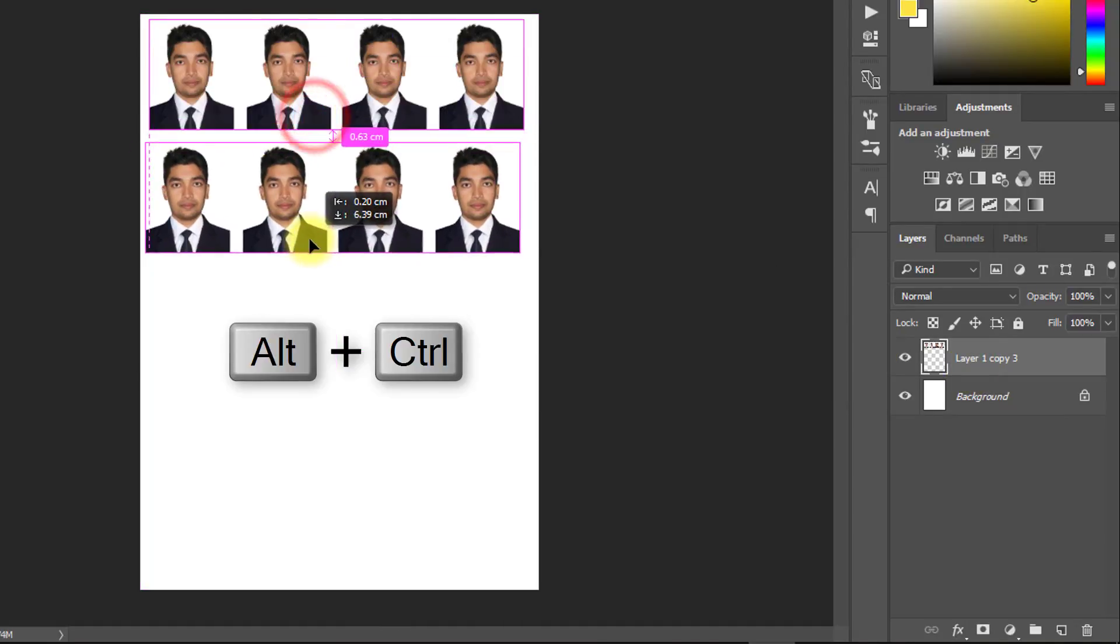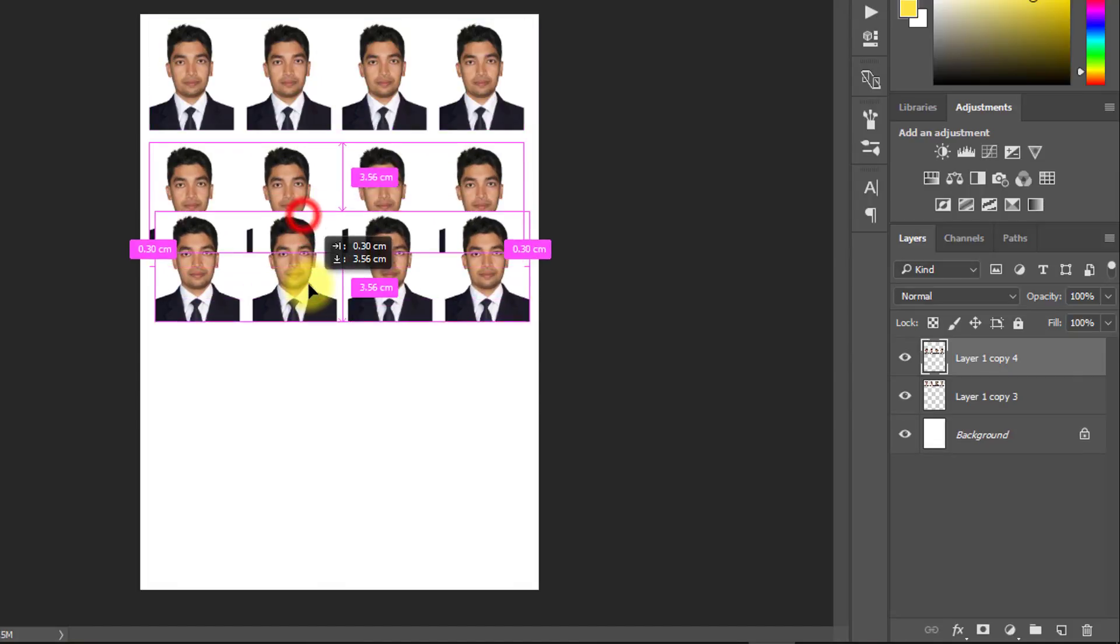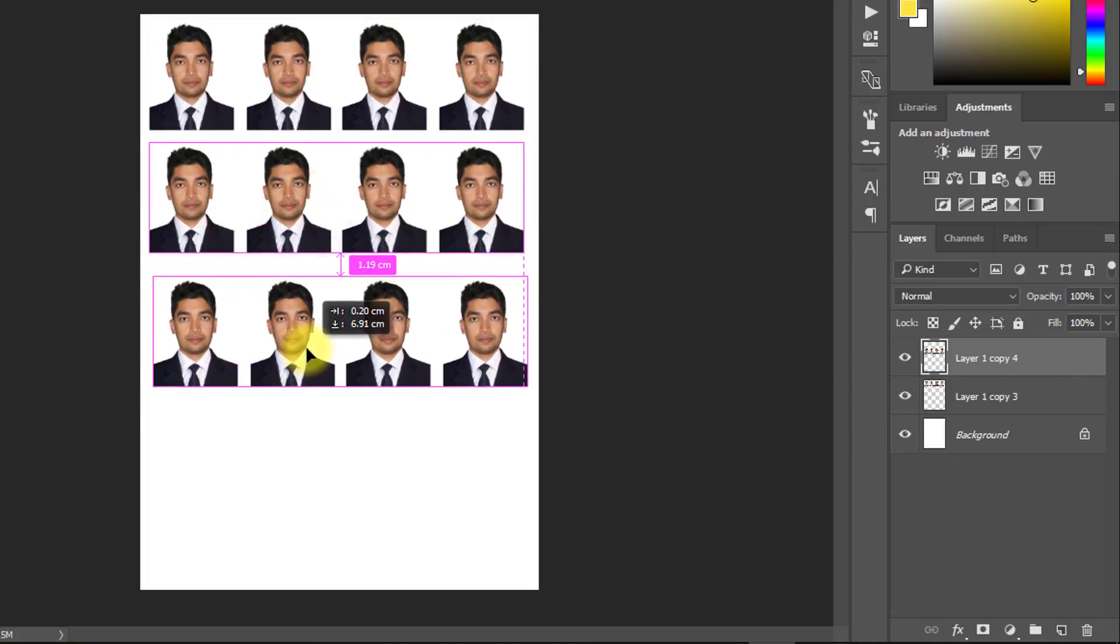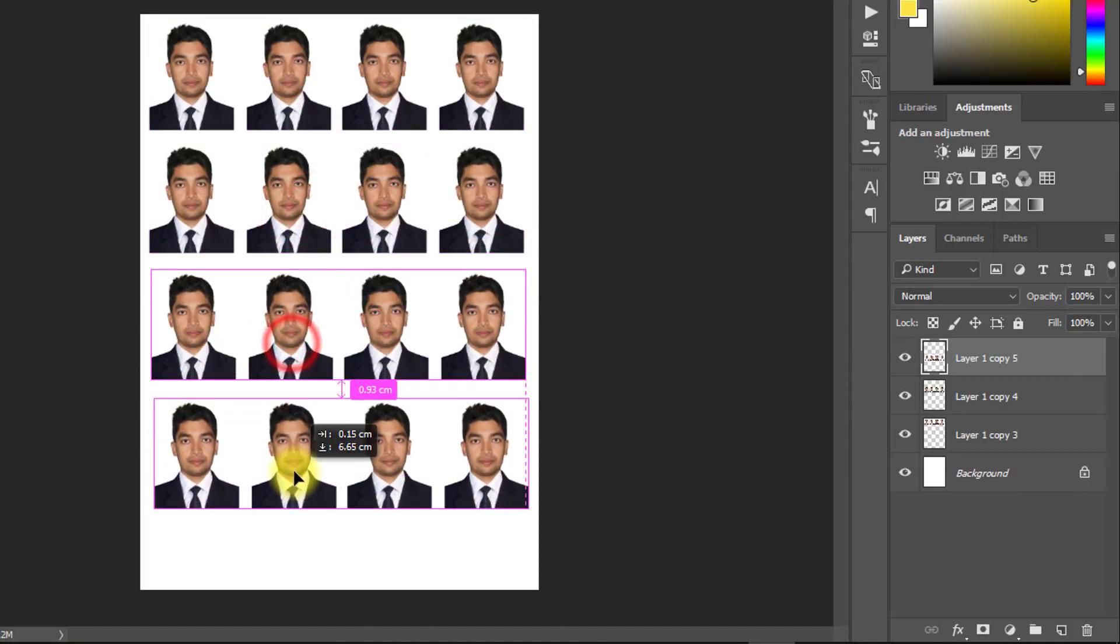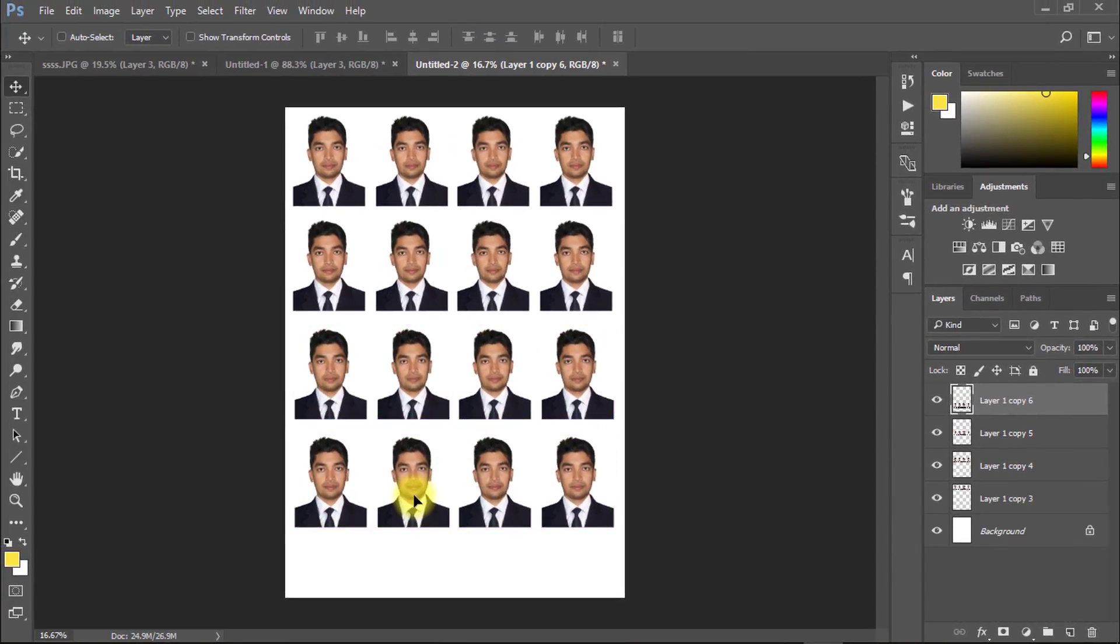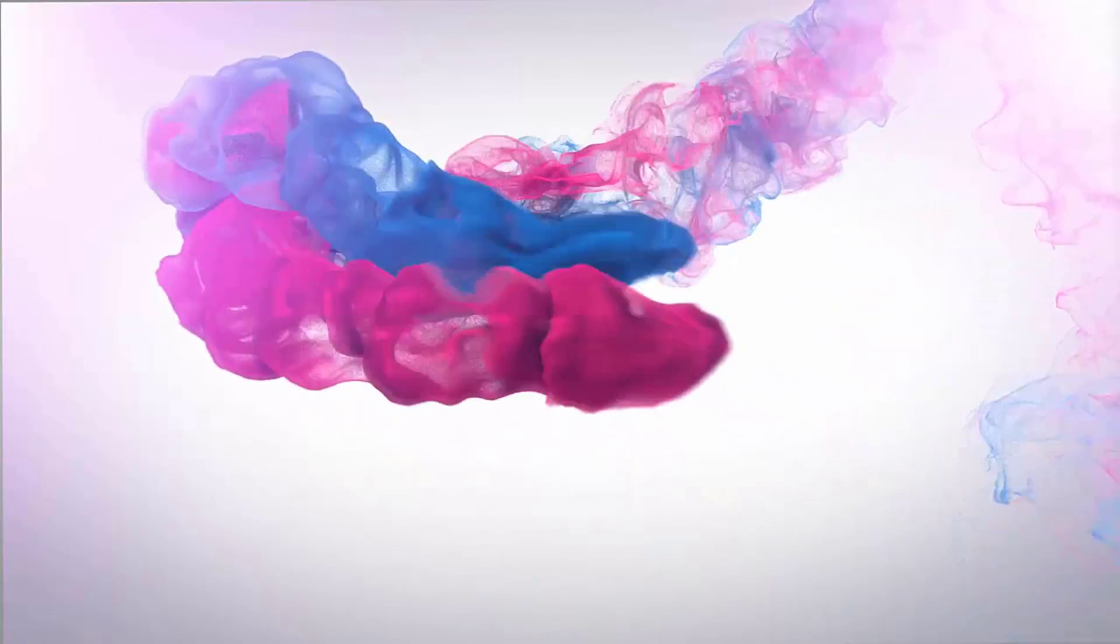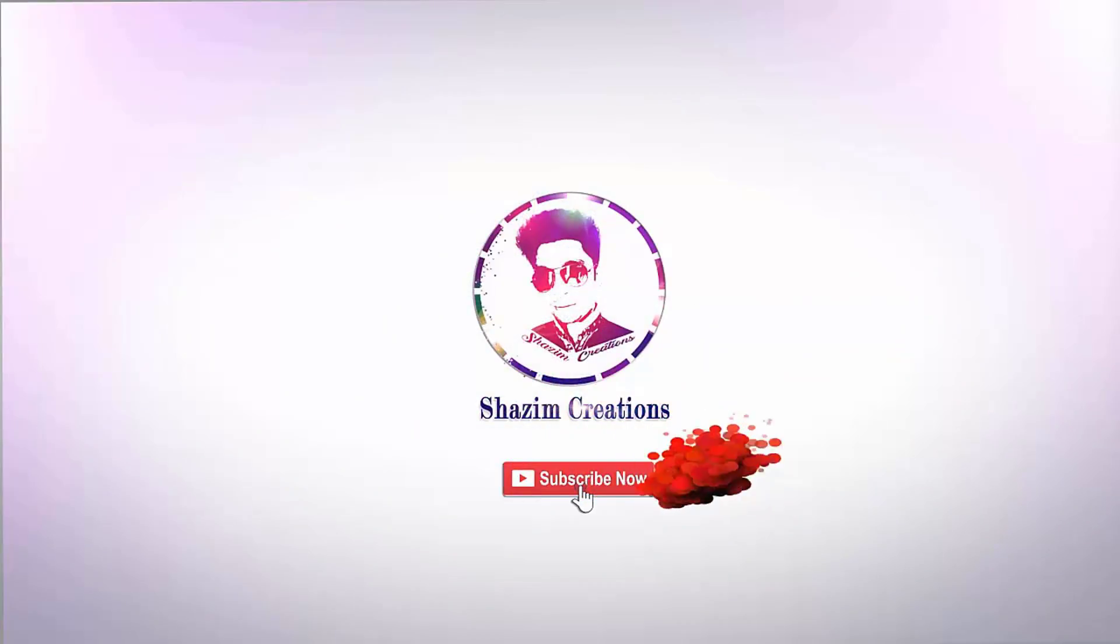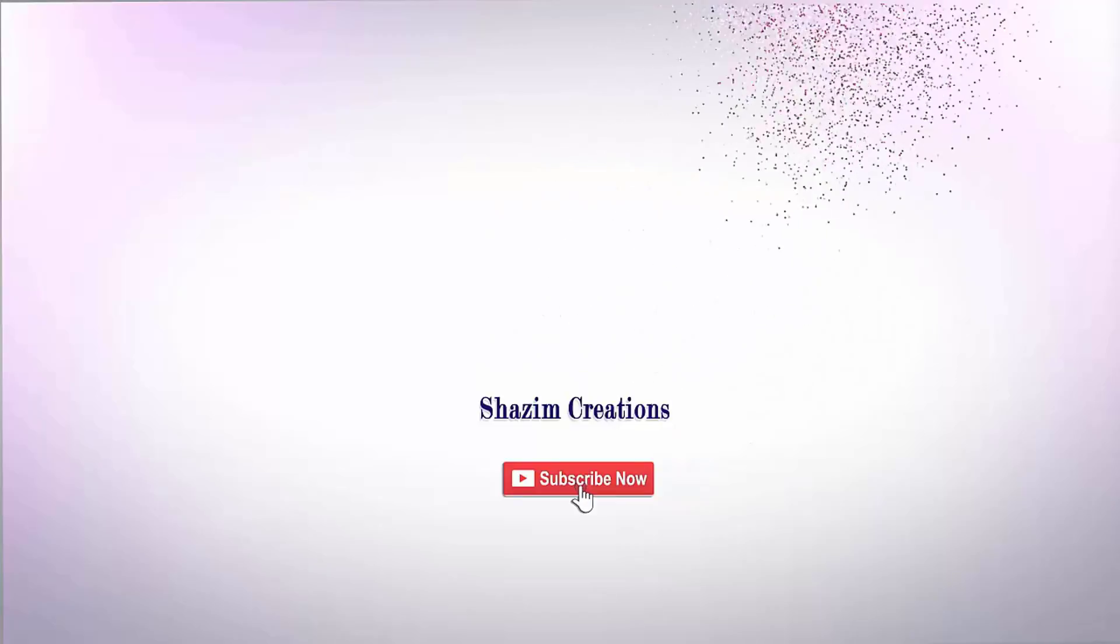Now you can save or print out your image. Thanks for watching our full tutorial. I hope you like our tutorial. Please like, comment and share our videos. Thank you so much for staying with us. See you next tutorial.